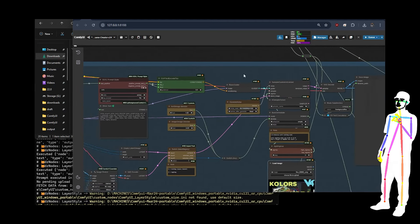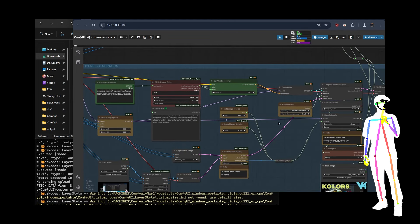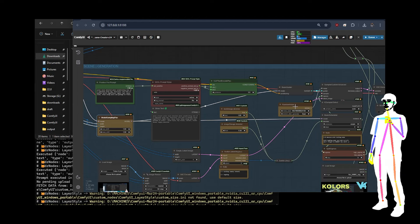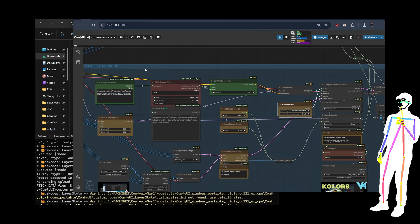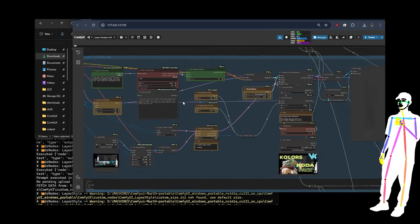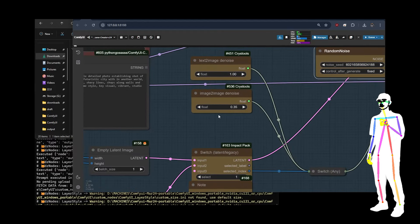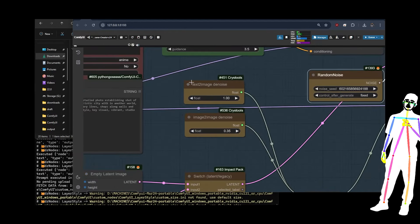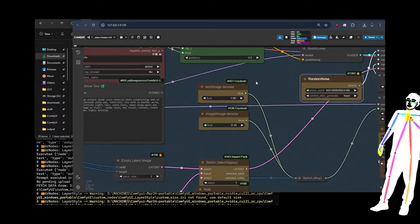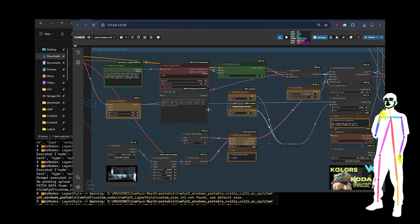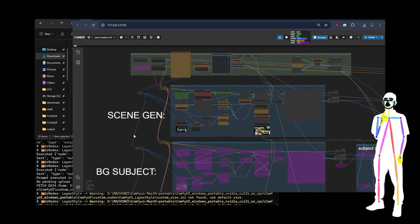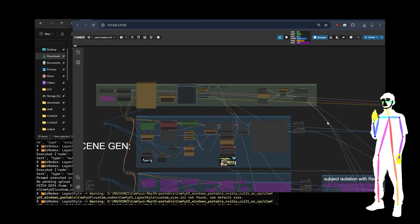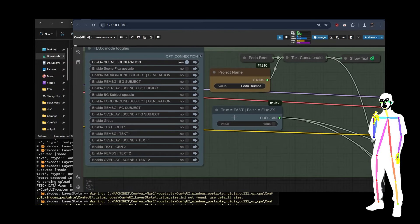We generate our first scene. And once we're happy with it, or if we're not happy with it, obviously, you can change the prompt. And then you can change the model sampling, you can also change the seed. So those are your three things with text to image. Obviously, with image to image, you can change the denoise as well. You can change the denoise for text to image, but it has a greater effect when you're doing image to image.